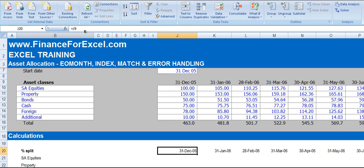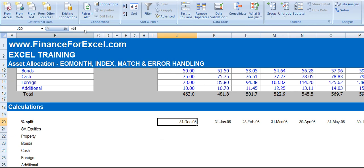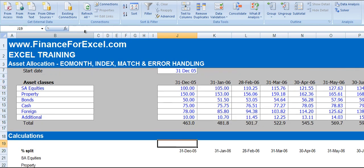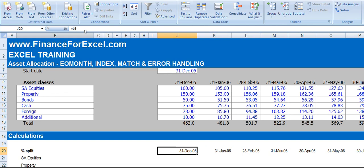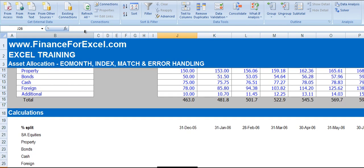So if we just move down to the calculation section, you'll see I've got a reference here to J9 which is our date for the first time series and so on, K9 and so on. So for each time period, we want to know the percentage in each of the different asset classes.